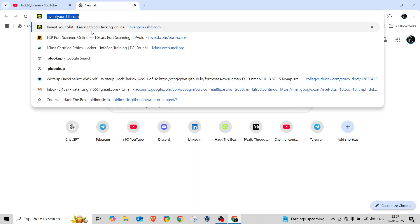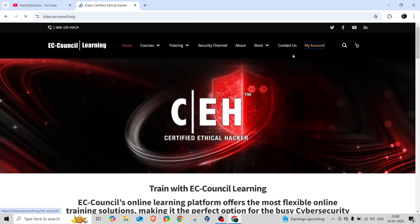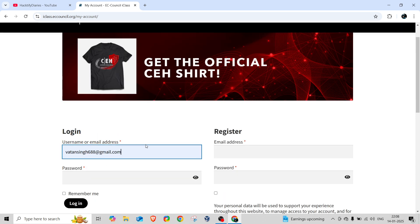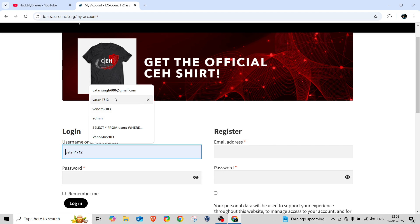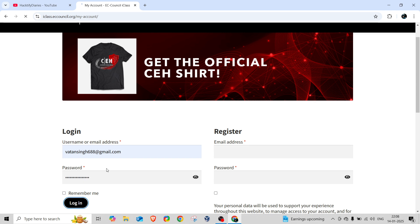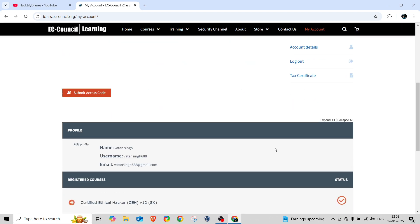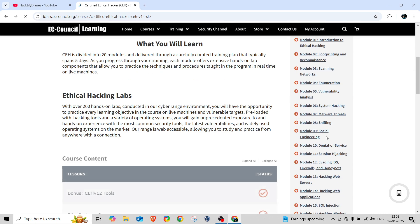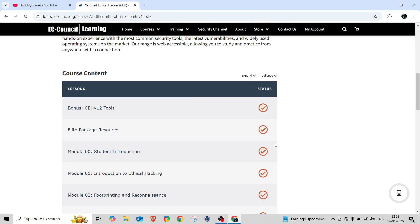Let me show you something practically. I've already completed my CEH version 12 Masters, and we're going to see what changes have been made in version 13. Let me log into my account here. As you can see, this is CEH v12, and if I go into the modules section, you can see there are a total of 20 modules.